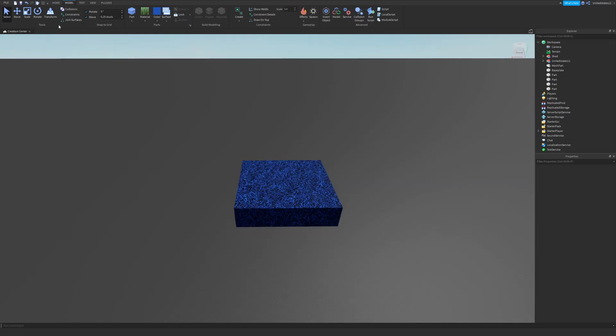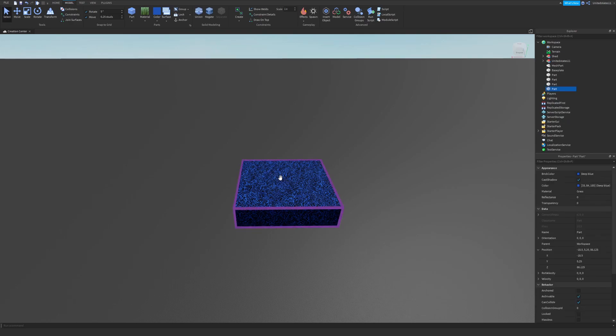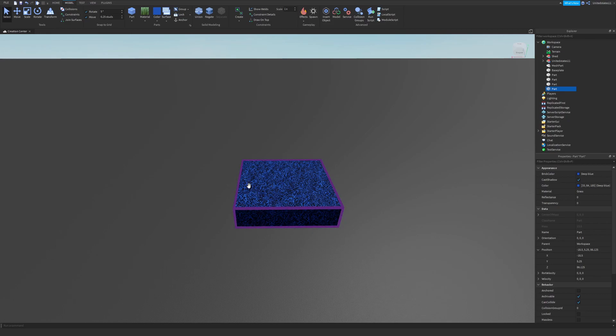So the first and most basic tool out of the tools we are available to use is the select tool. You can hover over your part and all you have to do is click to select it.